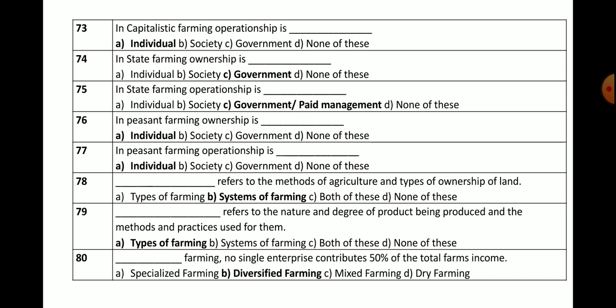Question numbers 76 and 77: In peasant farming, ownership is individual and operationship is also individual. Keep in mind — in peasant farming, both ownership and operationship are individual.